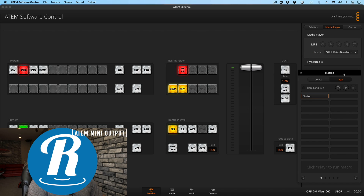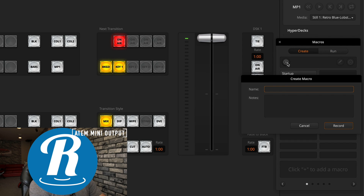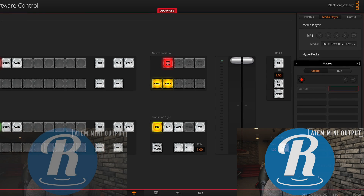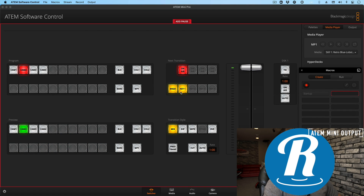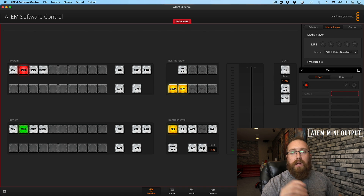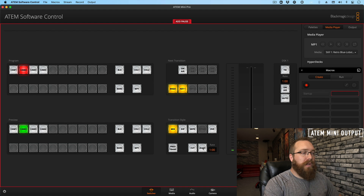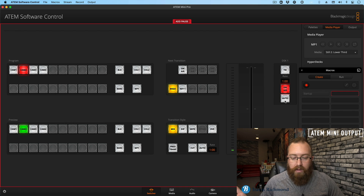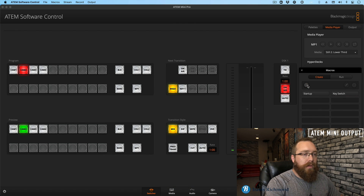Now what I want to happen is for this logo to fade off, and then the lower third to fade up. To do that, let's create a new macro — I'll call it 'key switch,' and click Record. We'll click Auto to fade off my upstream key, because we're switching to the same camera, but this is going to be included in my next transition. So clicking Auto, that logo transitions off. Next, I'm going to change my media player to my lower third, turn off Key One in my next transition so it won't run again, and then click Auto for downstream key one, which will transition on my downstream key. Let's end that recording and see if it worked.